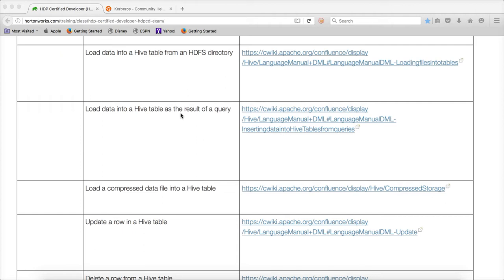So they are asking you to understand the insert statement. Earlier we have seen the load command where it loads from files either from local file system or HDFS into the target table using a load command. Now we will go to the next level where we understand how to do the insert from a query — a query which is on a table which already exists in Hive. In the earlier versions you cannot do insert into table values and insert one record at a time. In the recent versions they have added those capabilities.